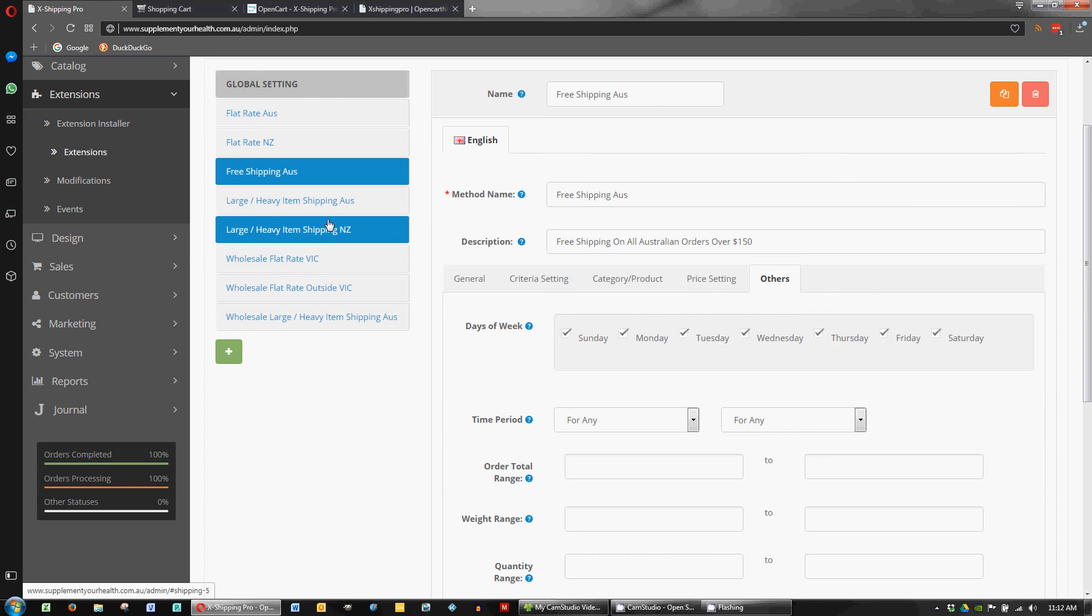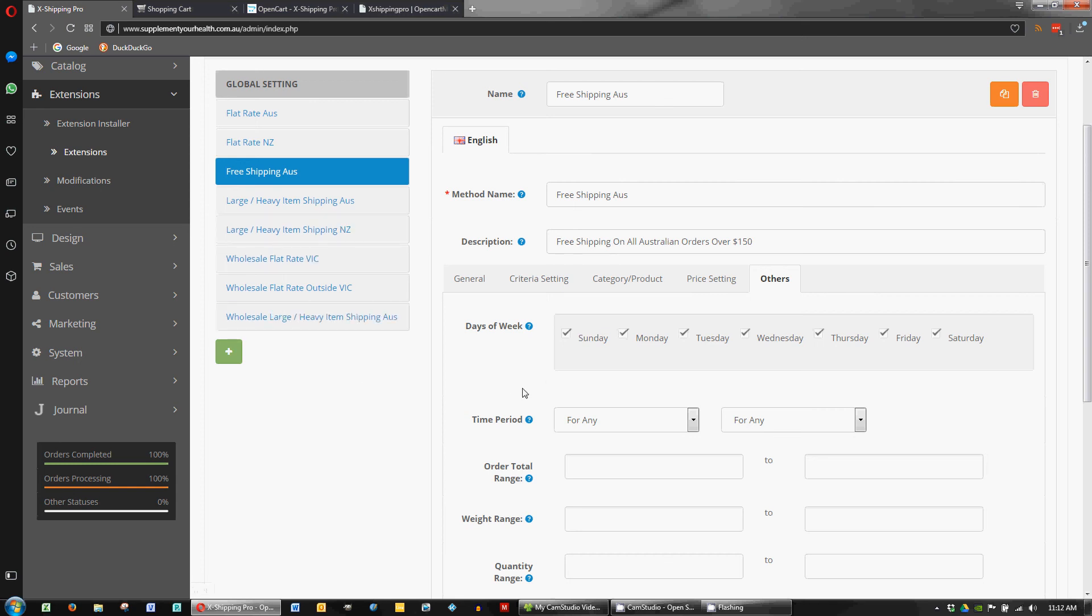Likewise if we added a heavy product in there we wouldn't want free shipping to show up and be an option. But I won't cover that in this video but that's basically how you set up free shipping.